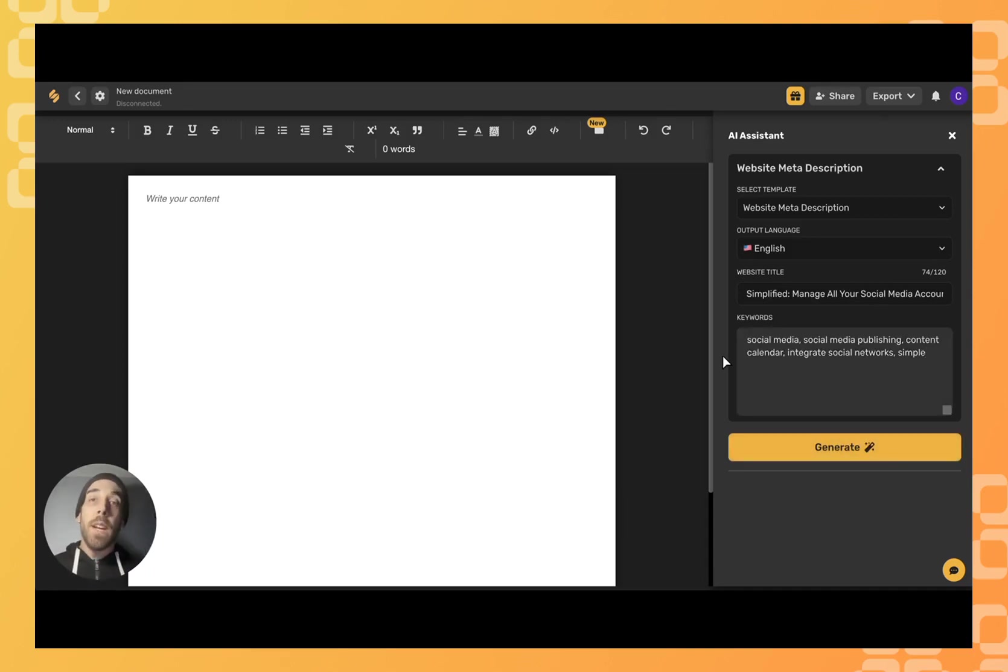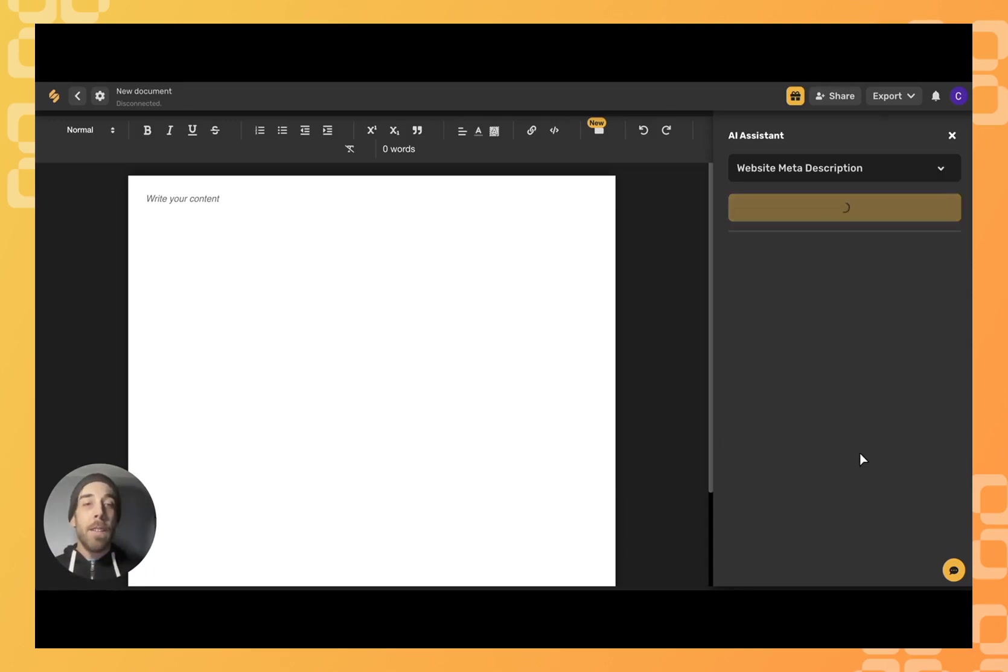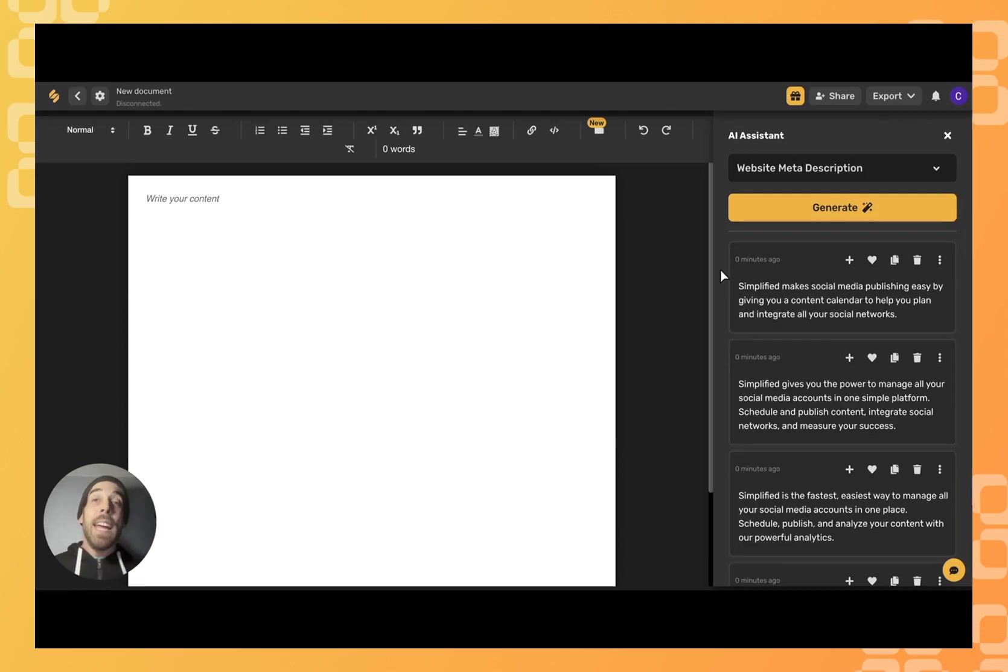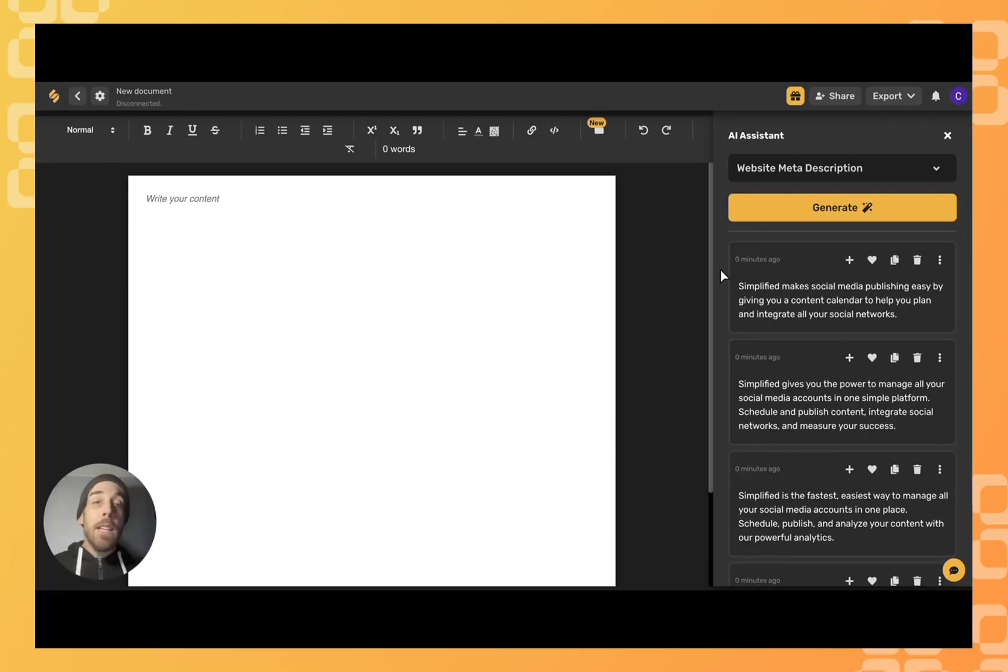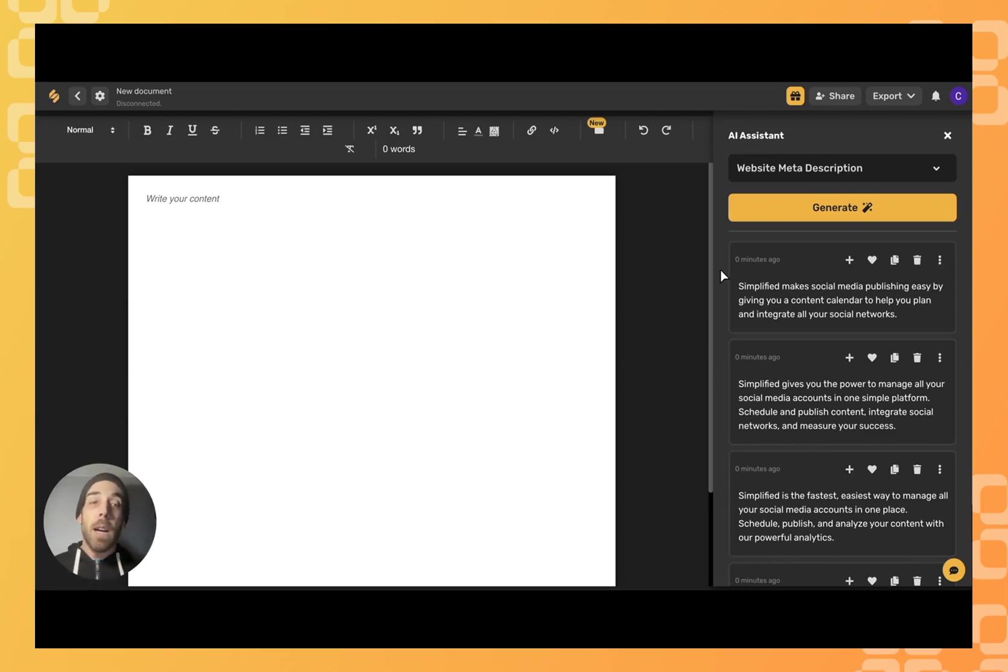Once you've finished filling in those prompts, go ahead and click generate. And there you have it—several options for your website meta description. You can always click generate more to expand the variety of your options.